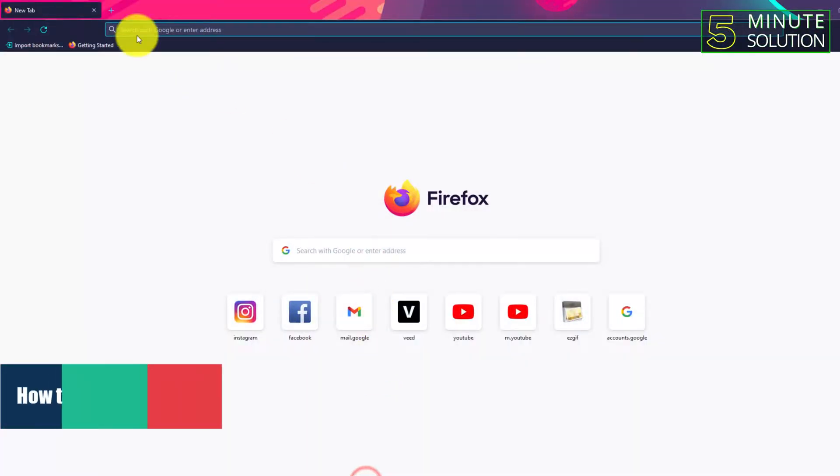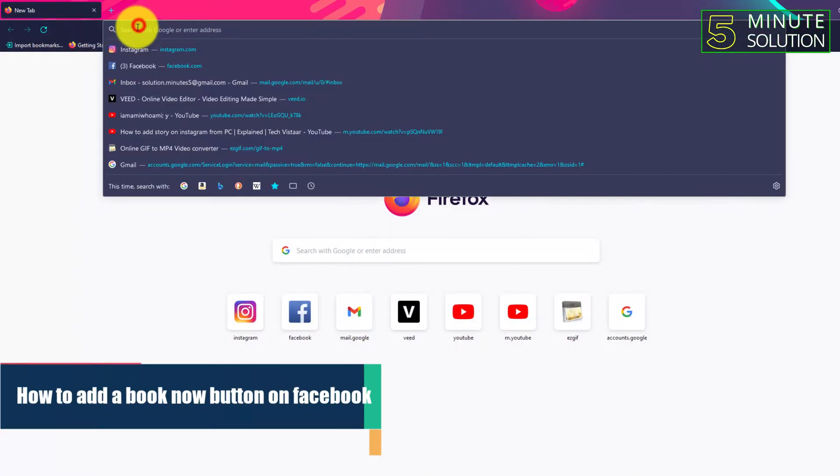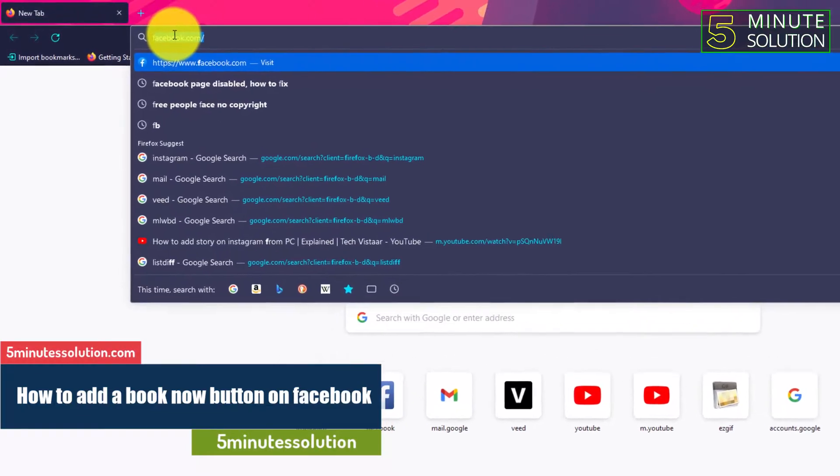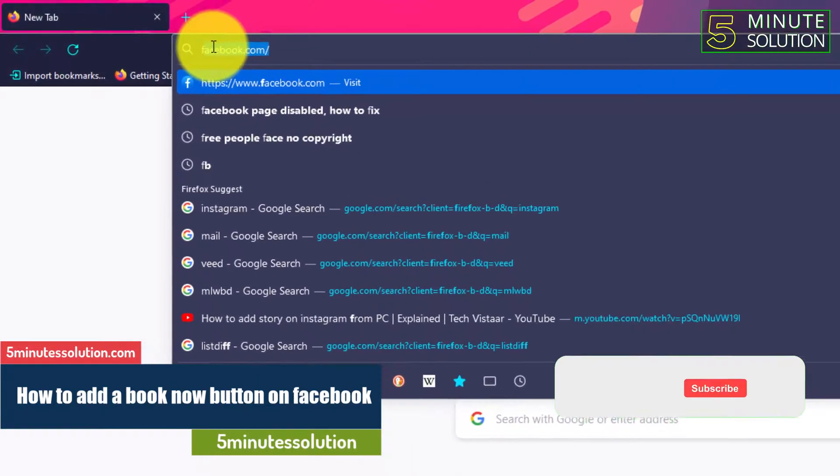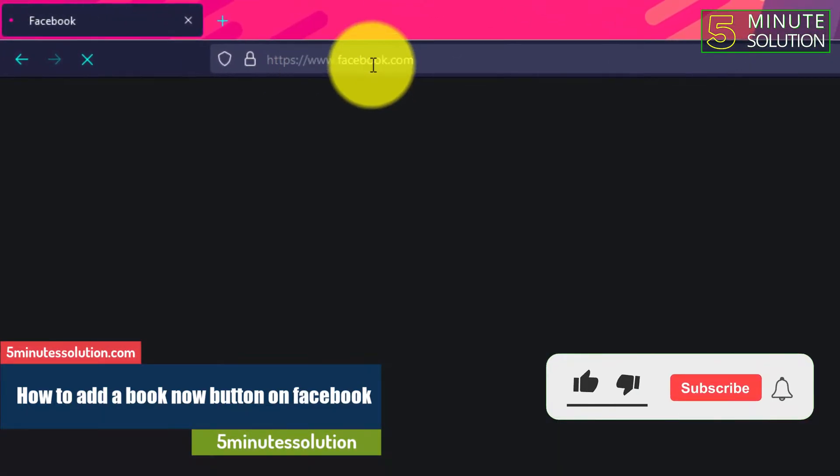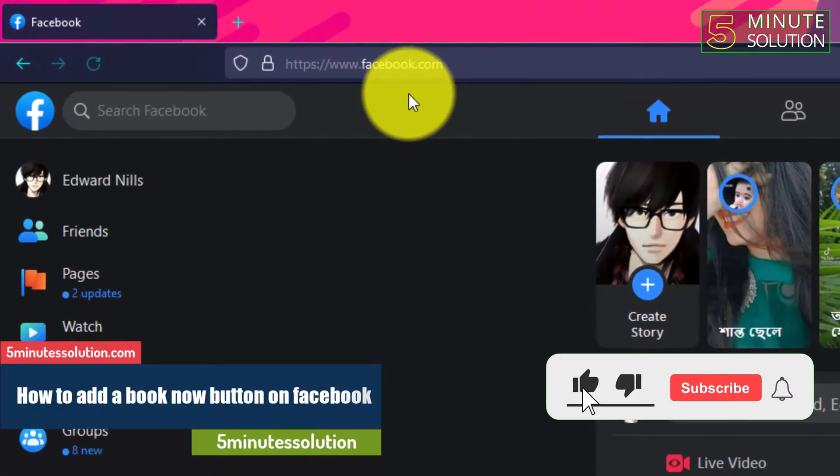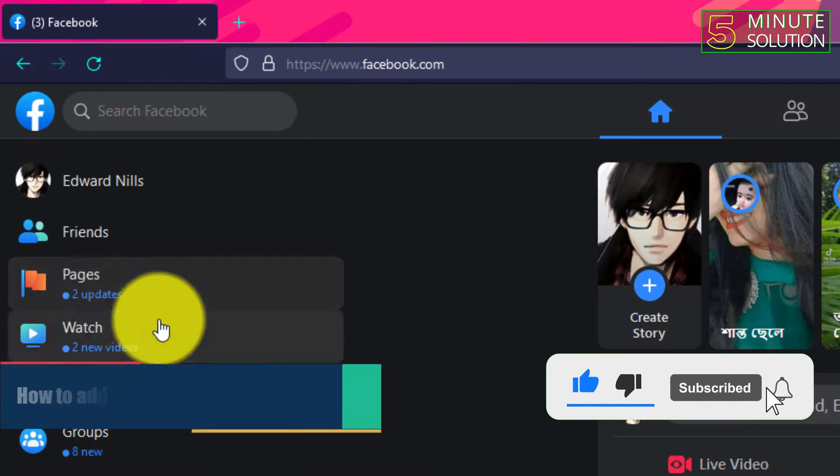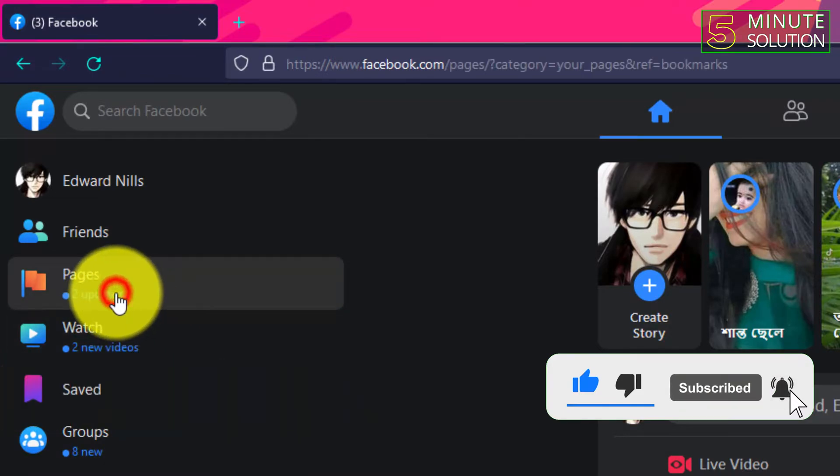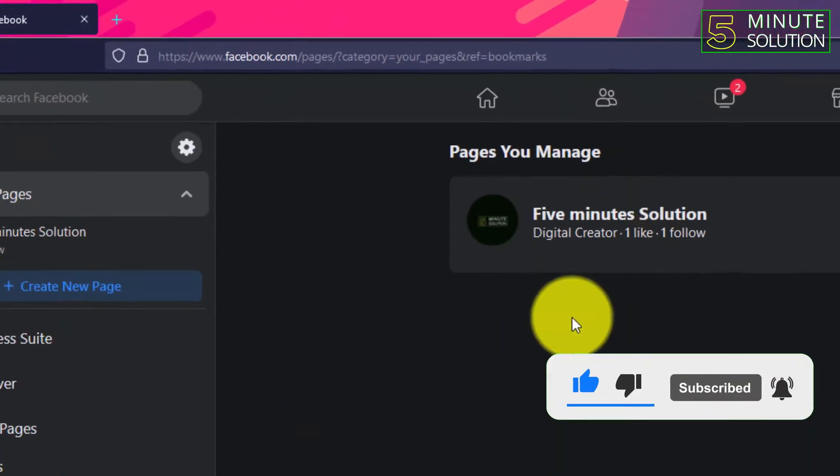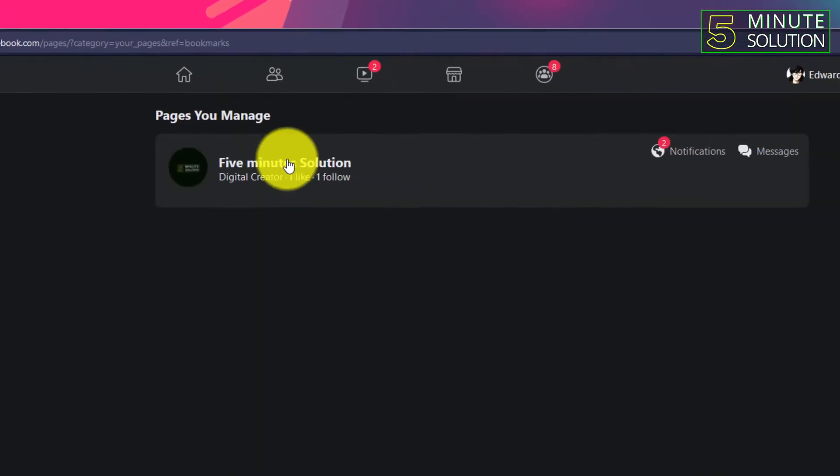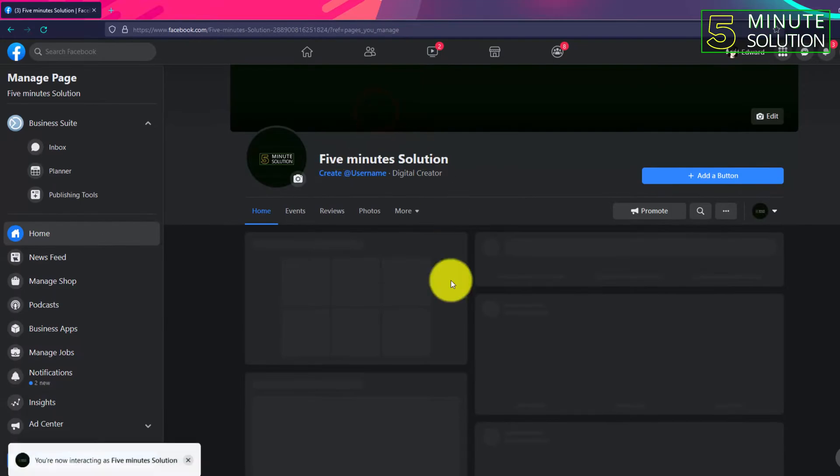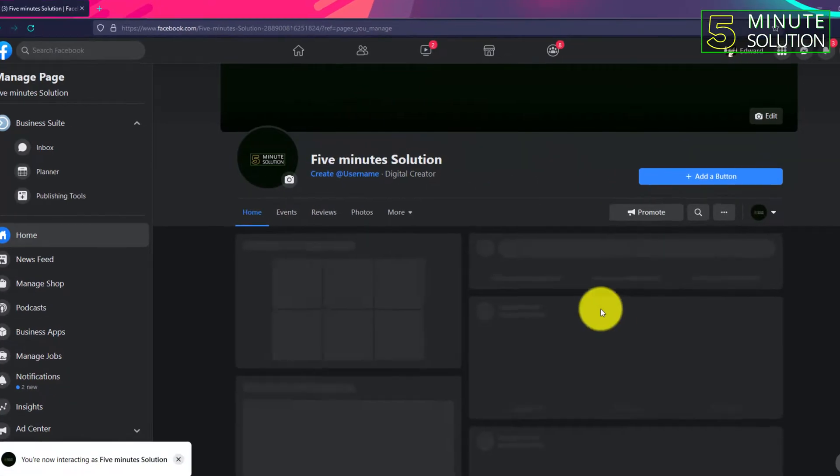Hello, what's up guys. In this video I'll show you how to add a Book Now button on Facebook. So first of all, go to Facebook and here I'm just going to my page, I'm just showing you for the sake of example.